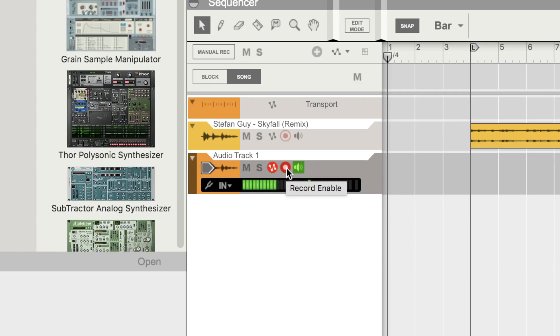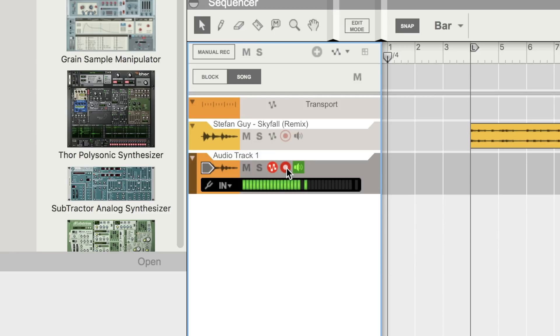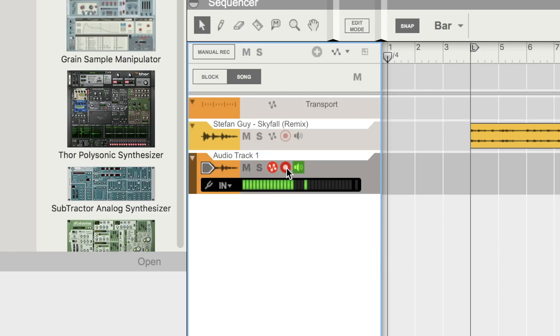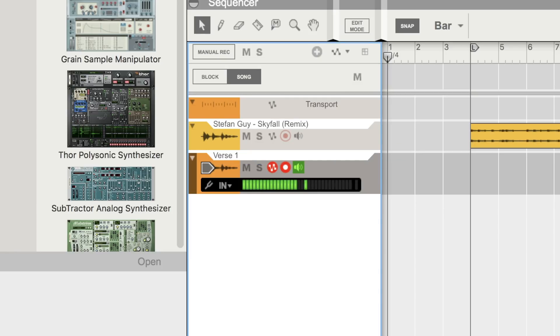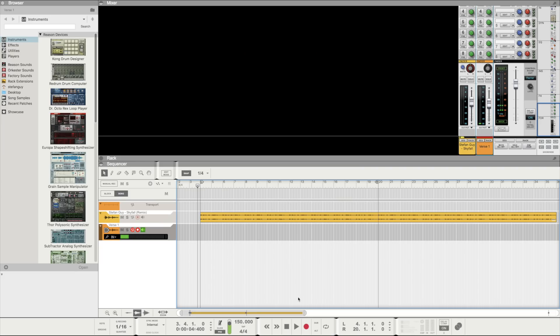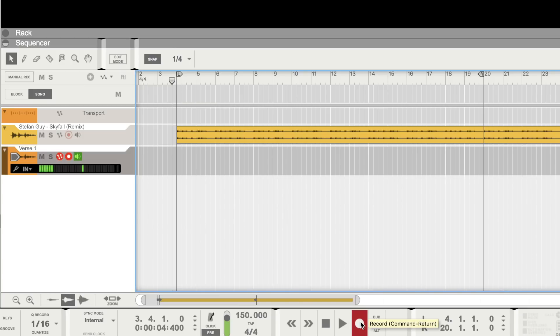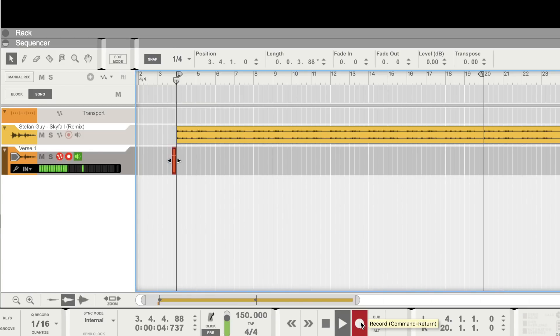Record enabled should be on by default. If it's not make sure it is and then hit record or Command Return on a Mac and Control Return on Windows. You may also want to rename the track. The recording will begin from wherever your playhead is. And we can hit Shift Return or the space bar to stop the recording.